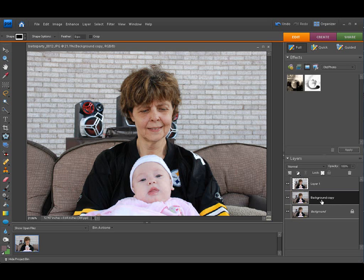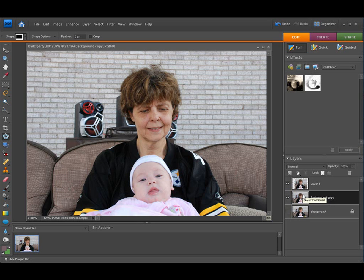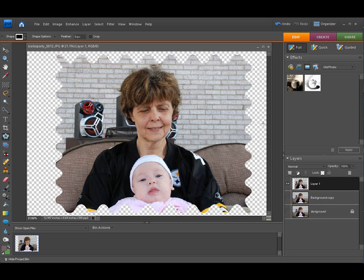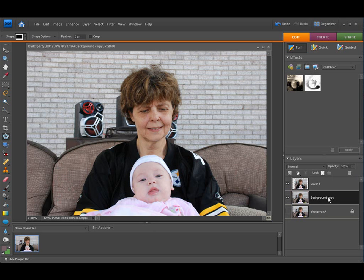Once we have that, click here and duplicate that background once again with Ctrl+J. Now turn this one on and turn the other one off — we're going to work with just these two. Anything behind this layer that's transparent will show through, because this layer is transparent on the outside, and the framed picture will sit on top. We're going to put our texture on top of this layer.